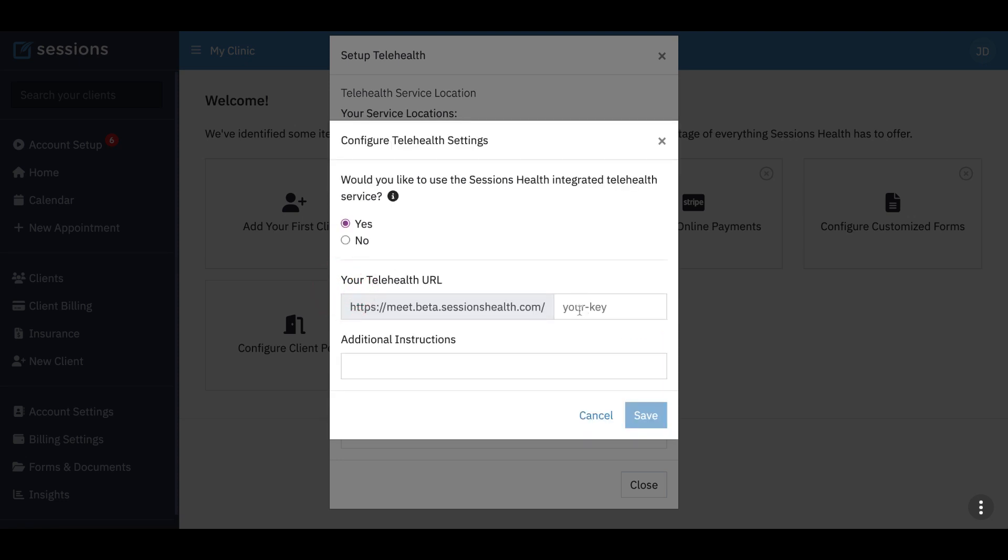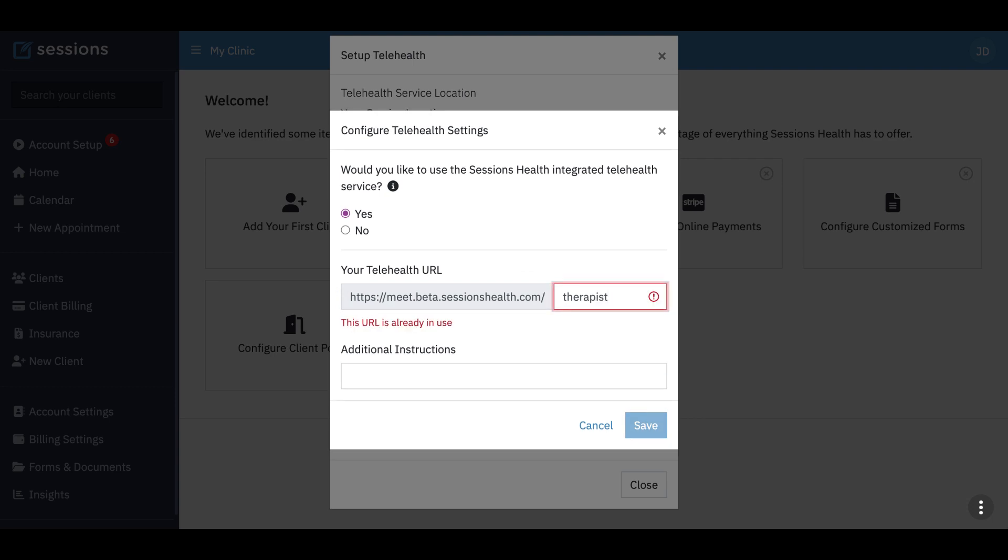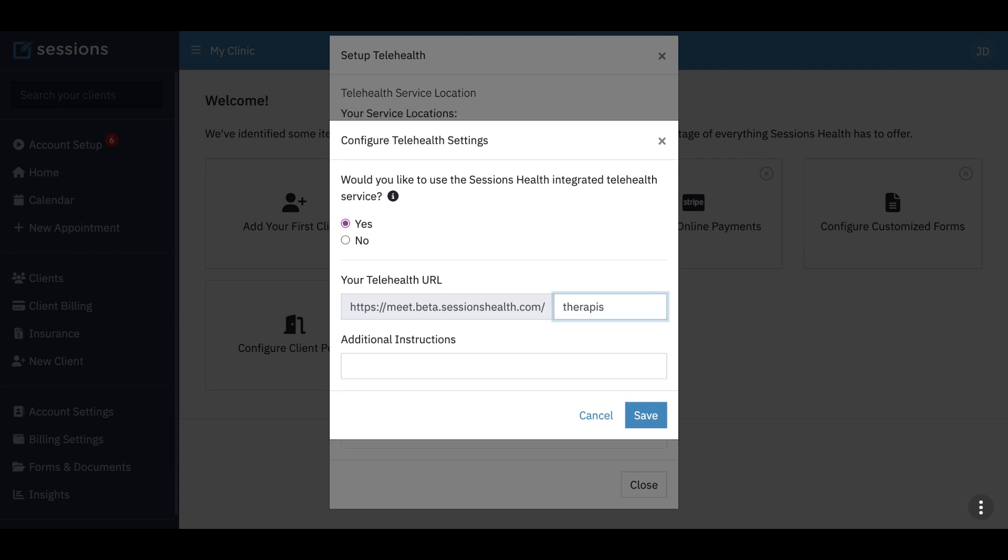And now we want to enter a key, and the key is just the link that you're going to give to your clients. We're just going to do therapist. Someone's already taken it. I probably have. So we're going to do therapy. Your link won't have beta in it. That's just something because we're in our demo site.